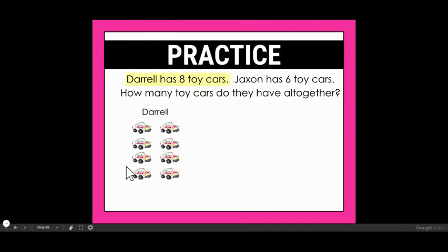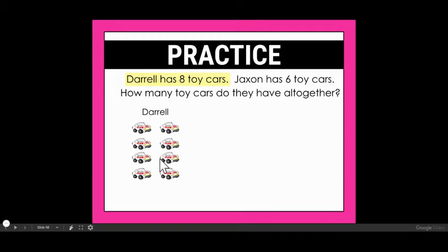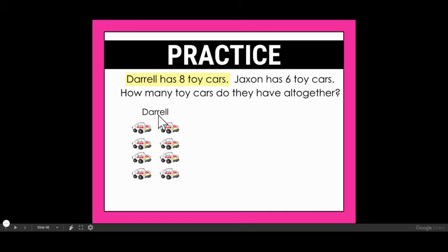When I look at that sentence, I'm going to label it as Daryl, and I'm going to draw eight toy cars. If you're doing this in person, you may not draw cars, but instead you might just draw a circle for each of these cars. You're going to show that Daryl has eight.